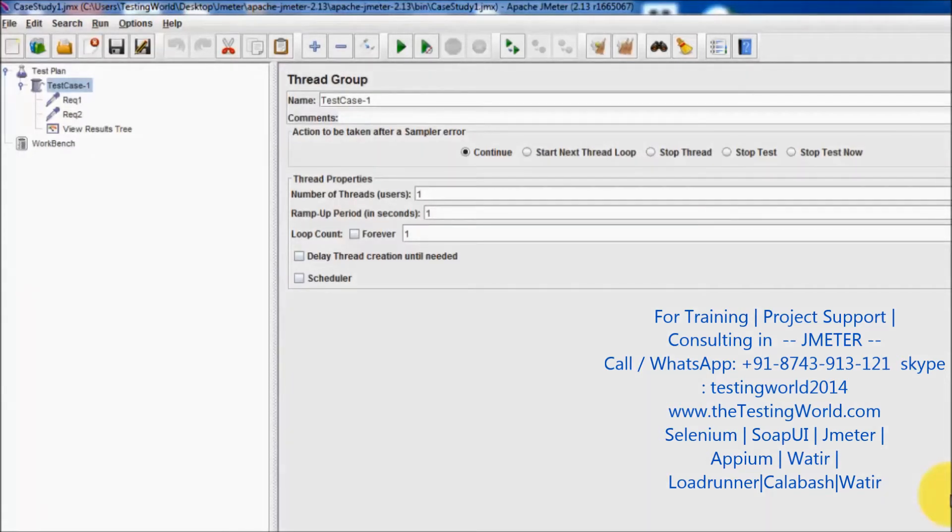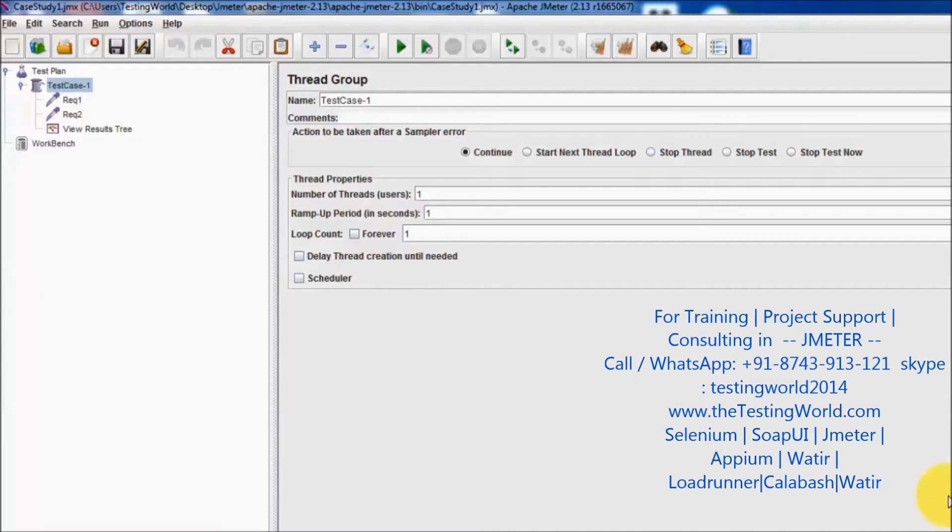Welcome to the testing world. In this session we are going to understand a key component that is used for debugging in JMeter, the debug sampler.